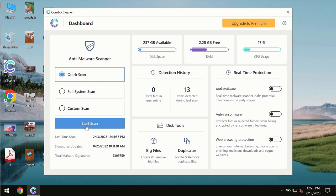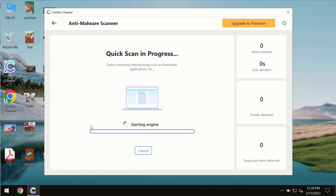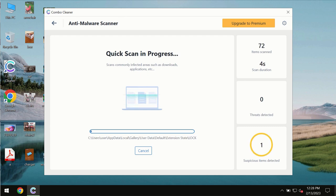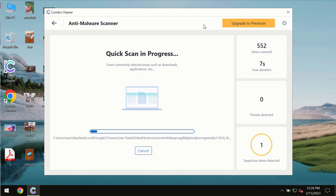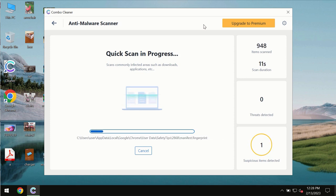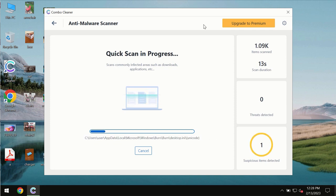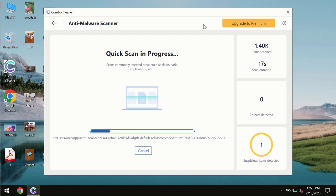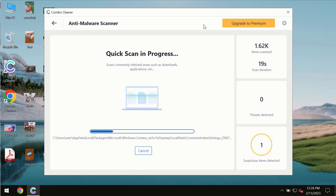Click on the start scan button and most likely the program will first update its anti-malware database, which is essential for proper detection and removal of any malware, ransomware, adware, or other types of computer infections.